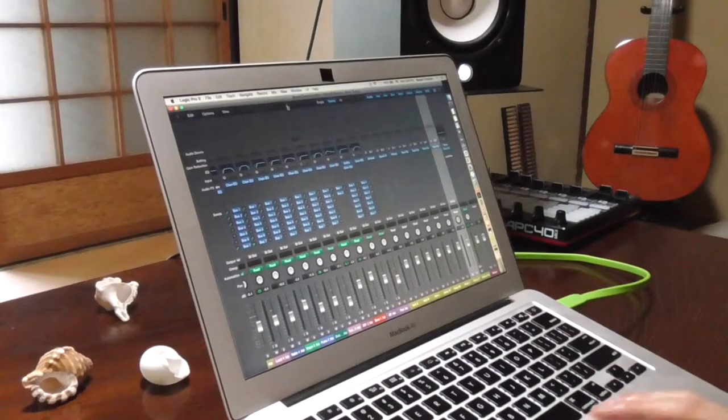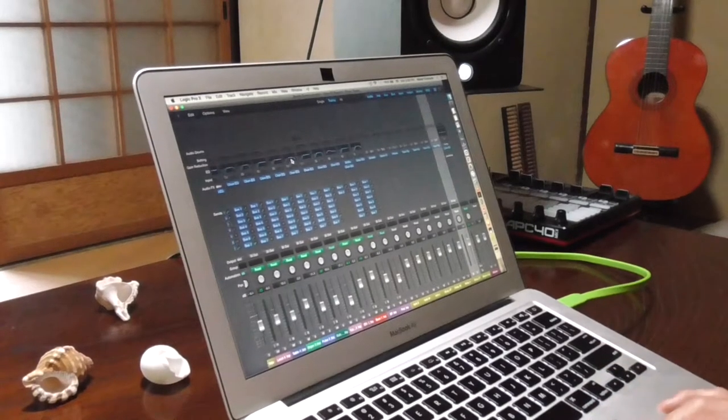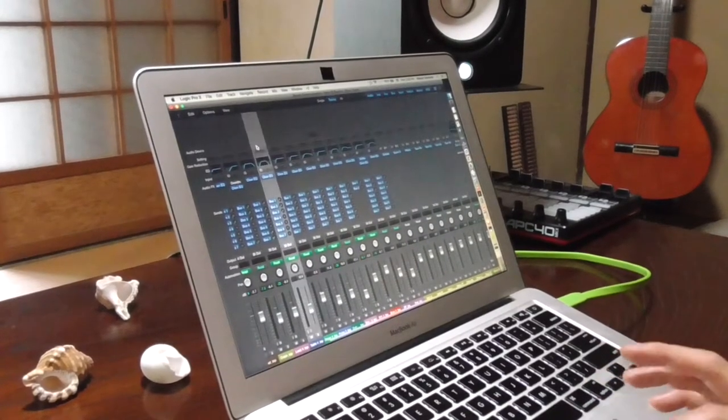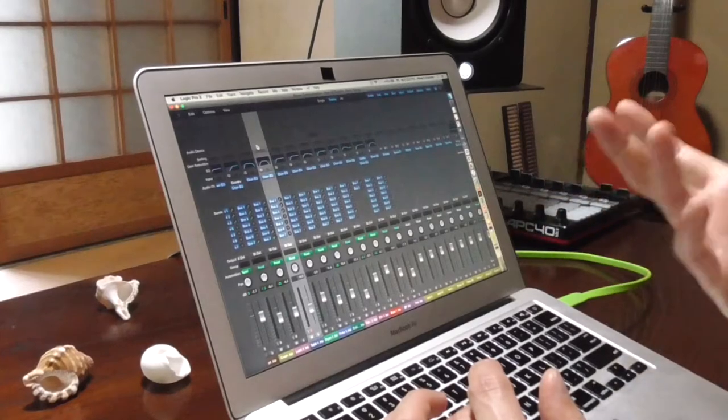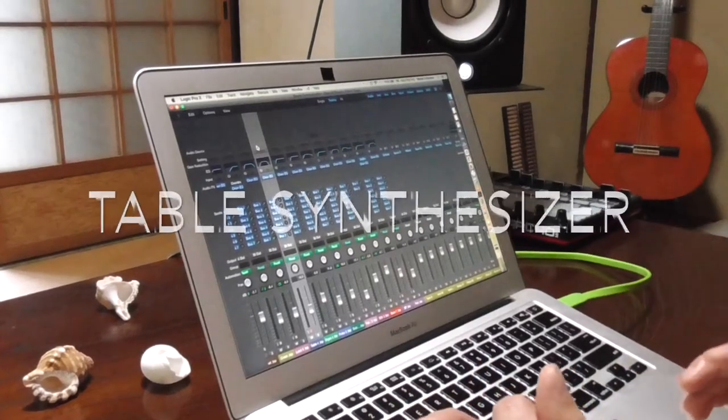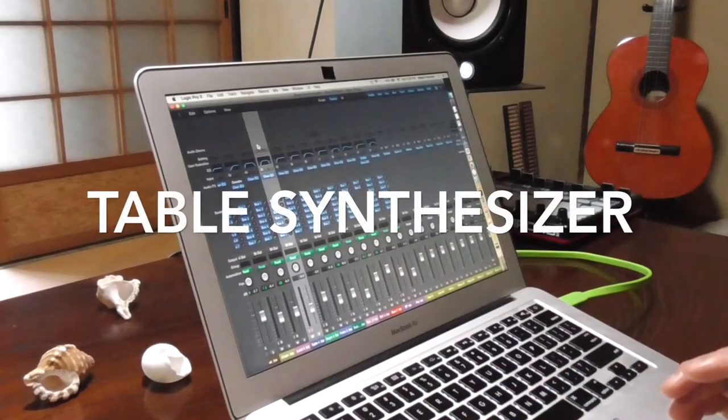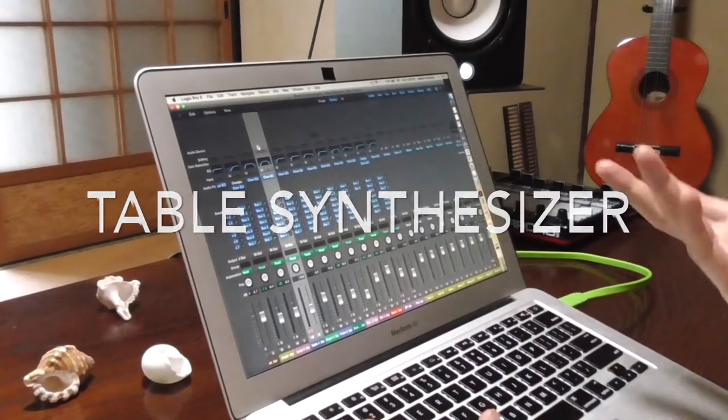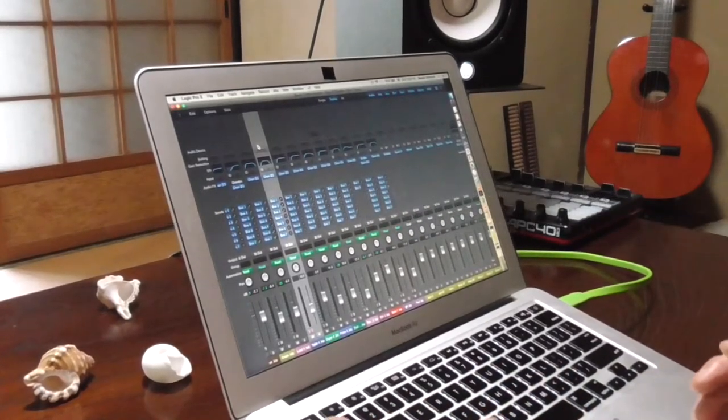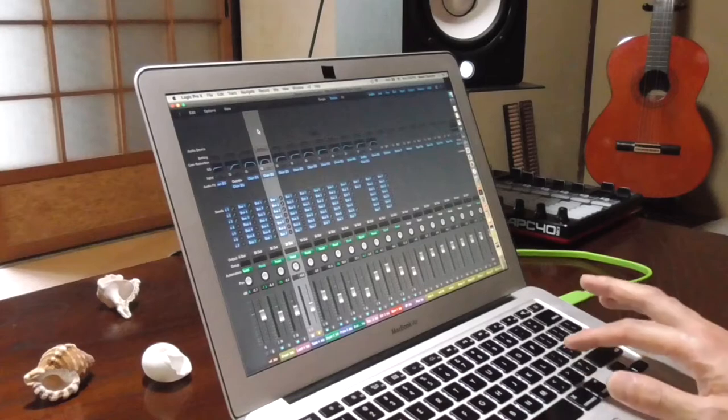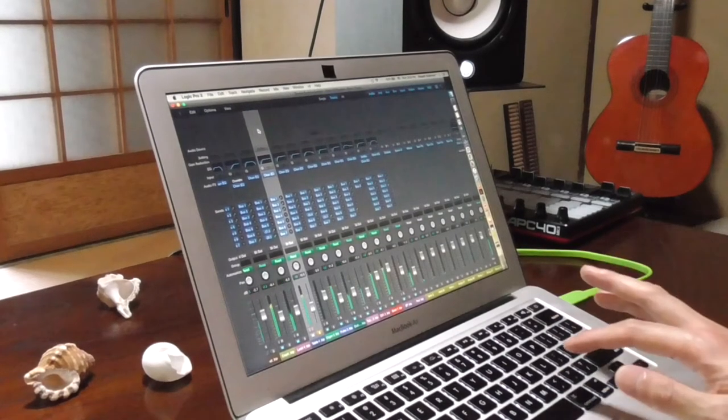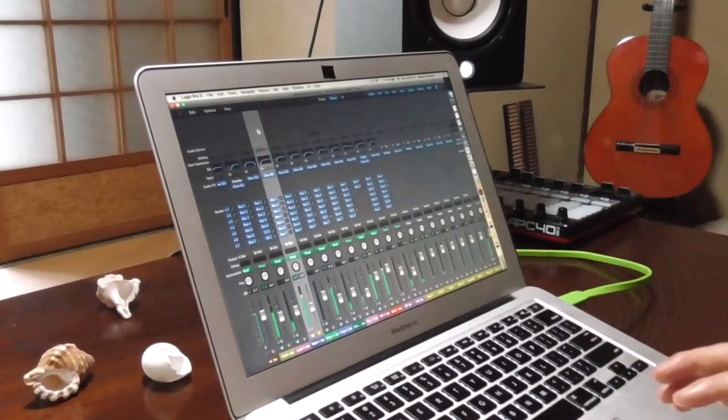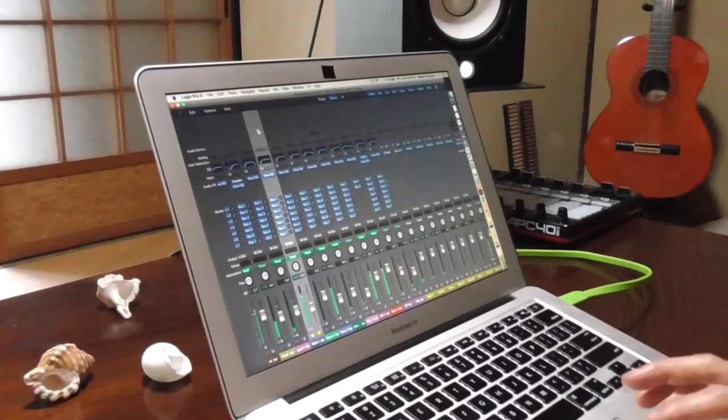And I wanted to apply this delay to this part called table. The name comes from the type of the synthesizer that I used to play this part. It's called table synthesizer. Let me locate that part. Yeah, this. This part.